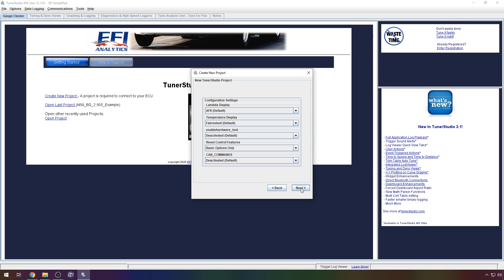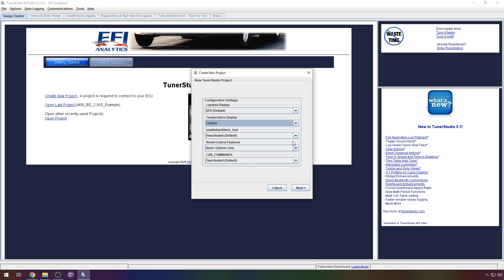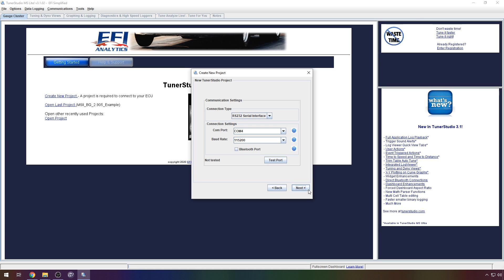Here you can calibrate your project. Personally I only change the temperature units to use celsius and enable the hardware tests. This gives you an extra menu where you can toggle injector and ignition outputs on and off for testing purposes.